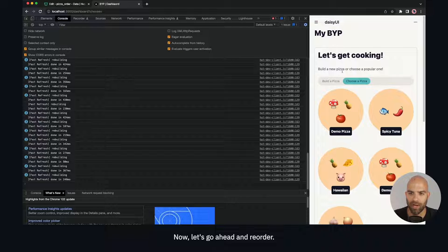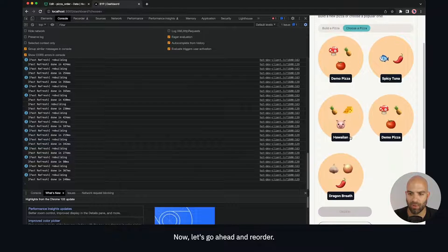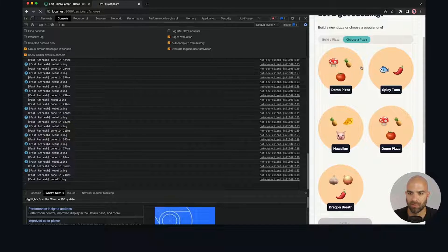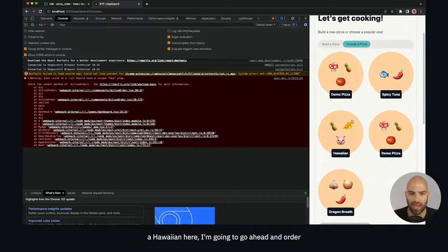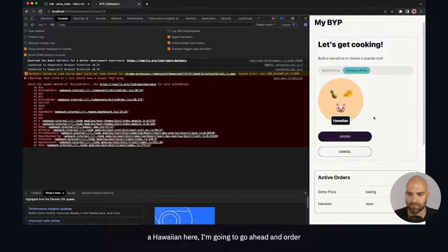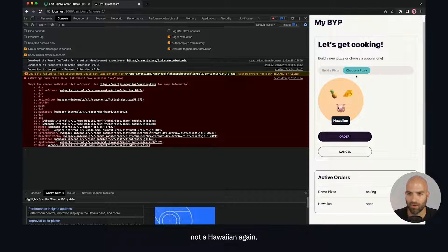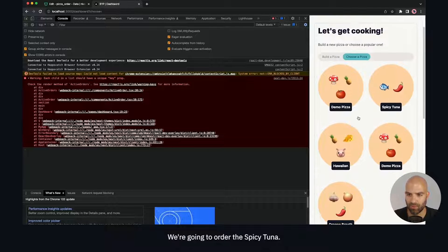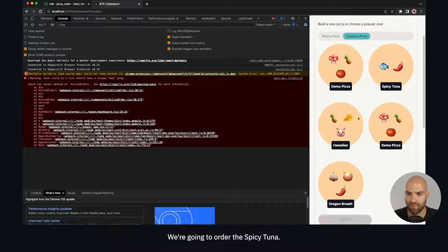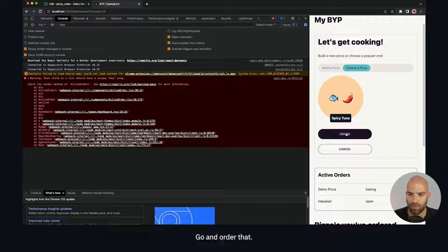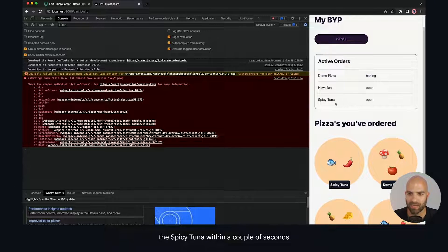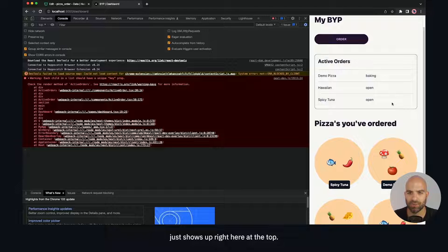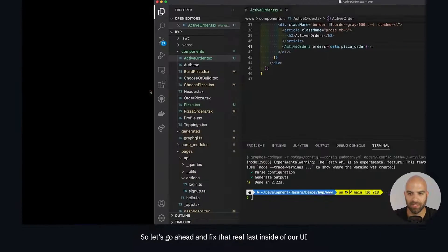If I were to add a new order now, let's go ahead and reorder. I'm going to order a different pizza - the spicy tuna. Go ahead and order that, and we'll see that the spicy tuna within a couple of seconds just shows up right at the top.